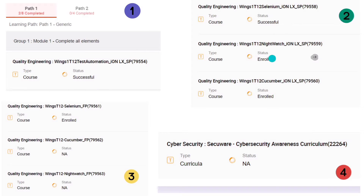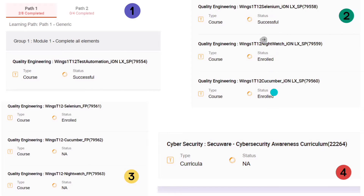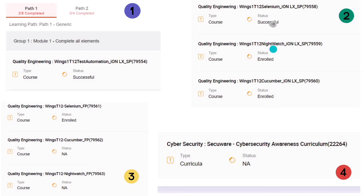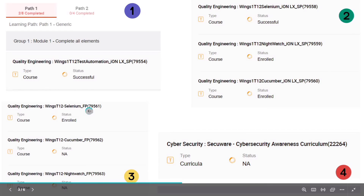In the second module, we have to complete all three: we have to choose Selenium, we have to choose Nightwatch, and we have to choose Cucumber. Before, we could choose any one, but now we have to choose all three. There is an assessment question for completing these three tools.